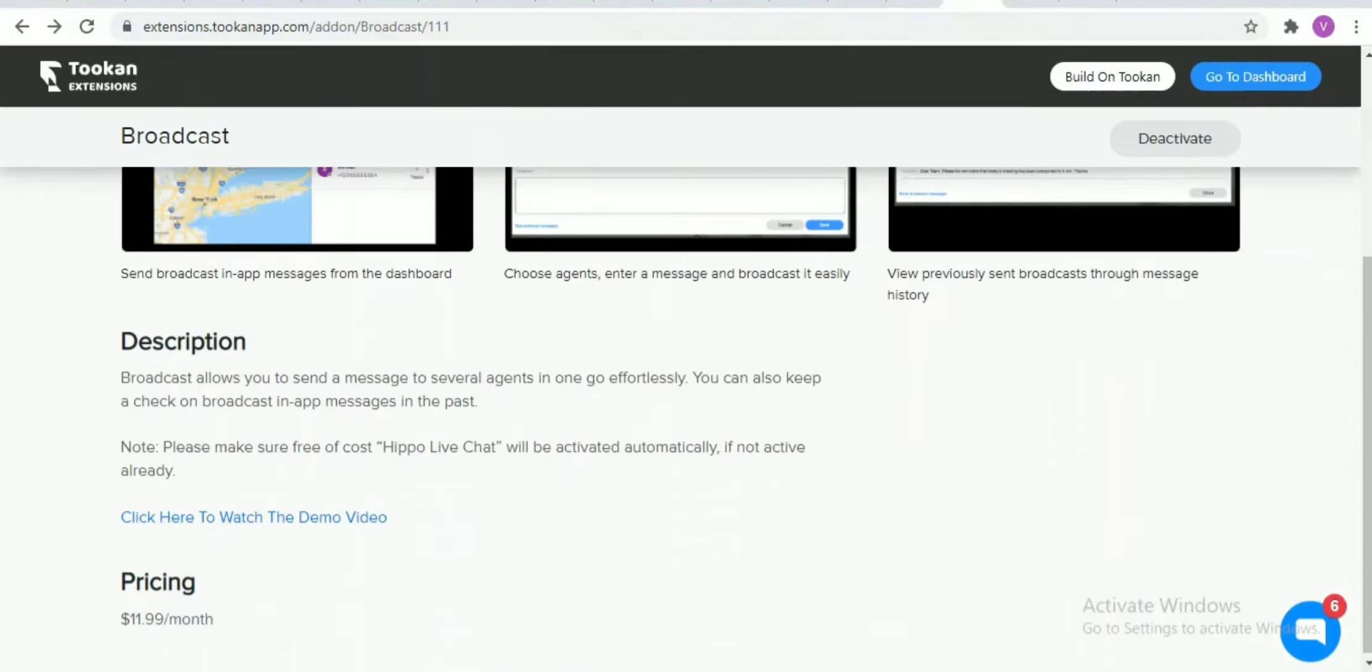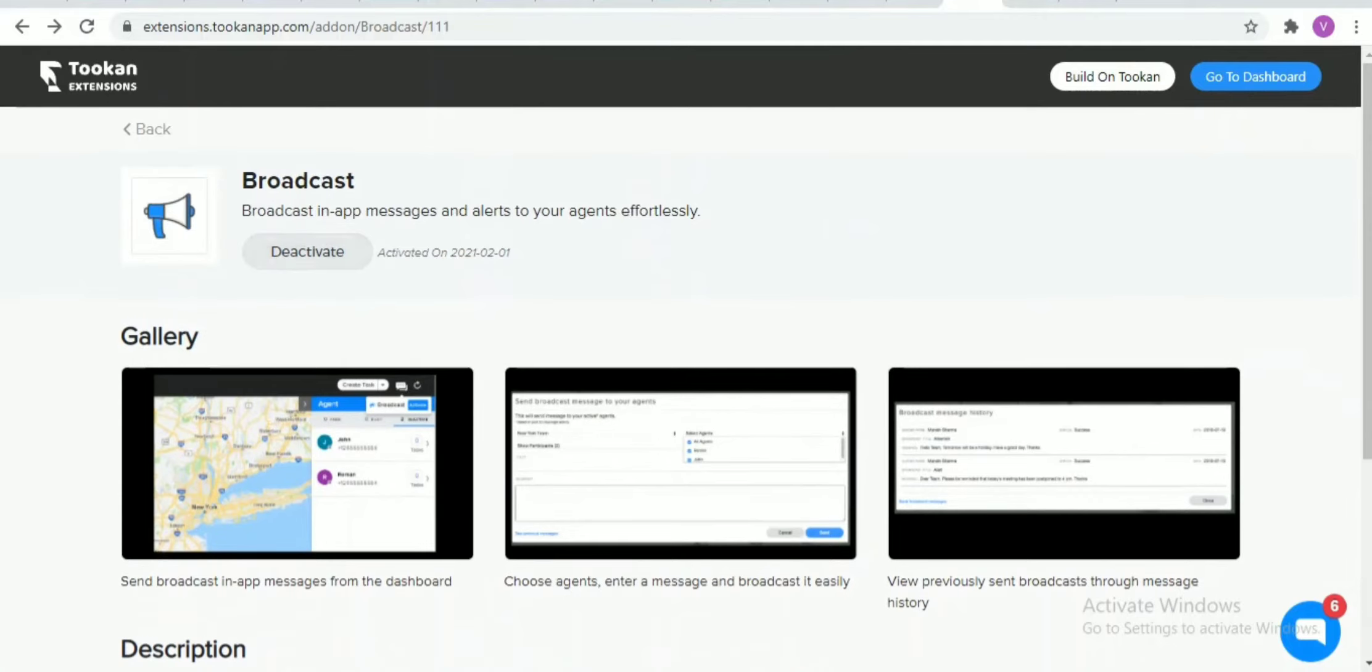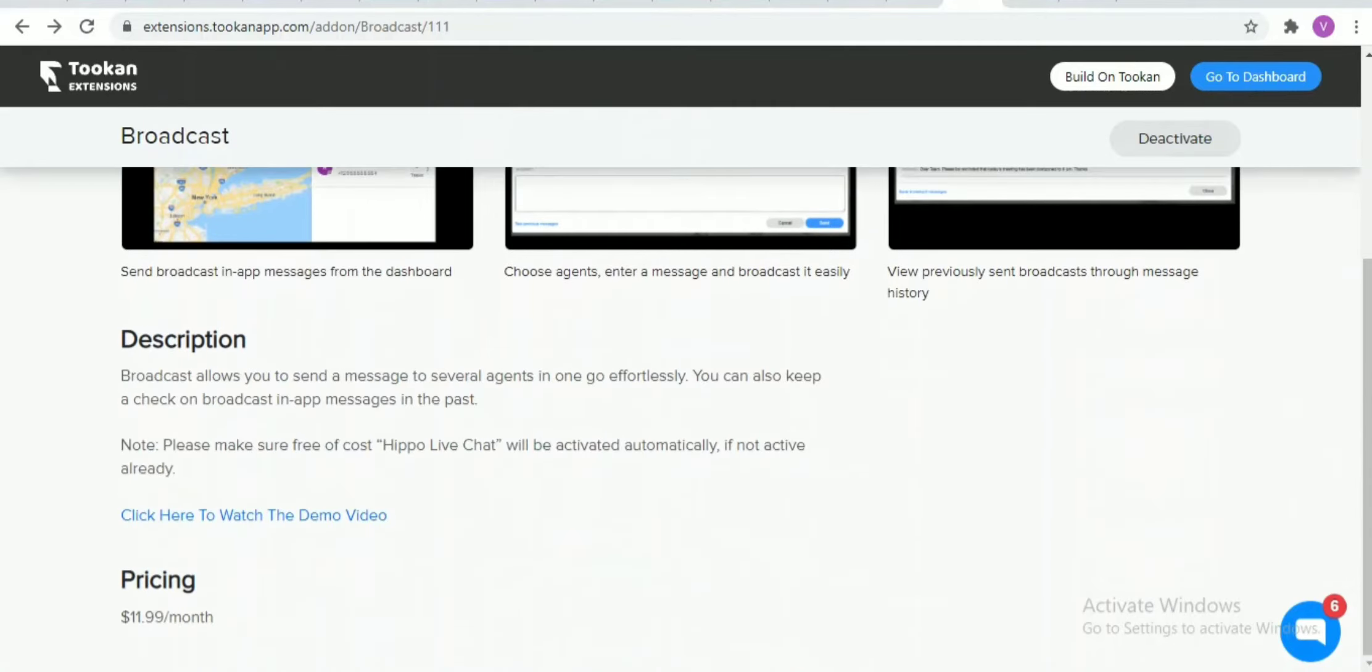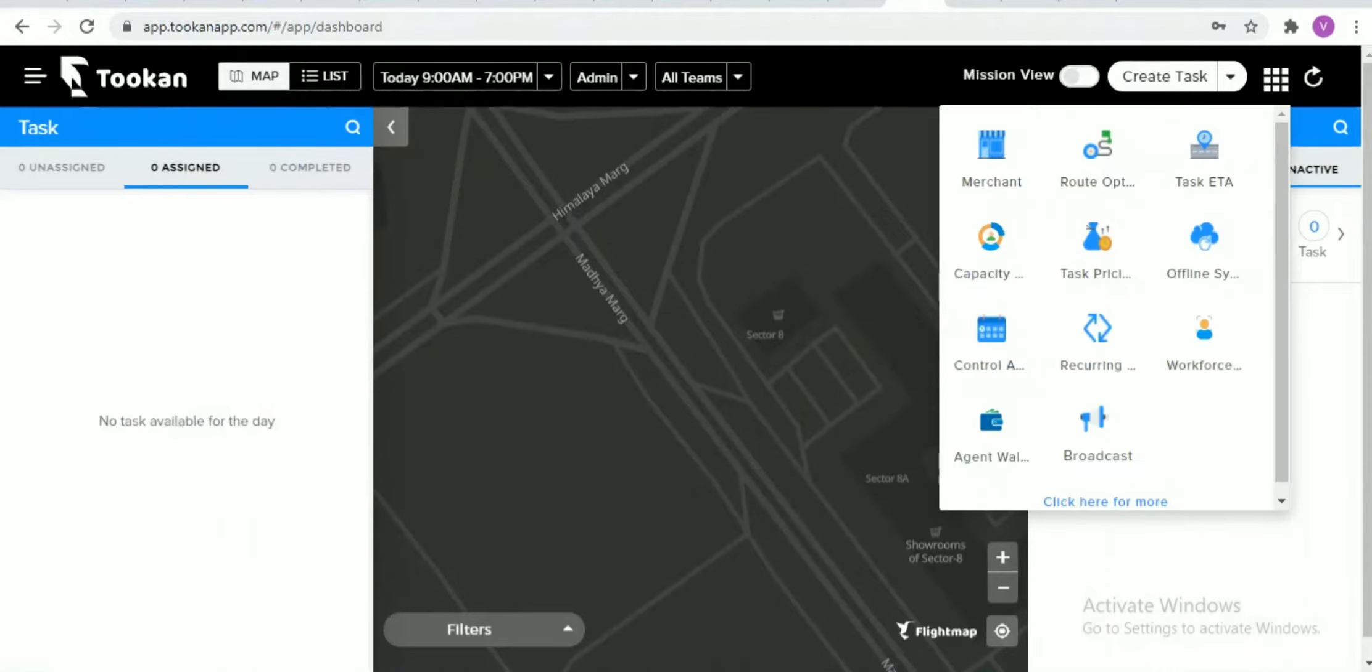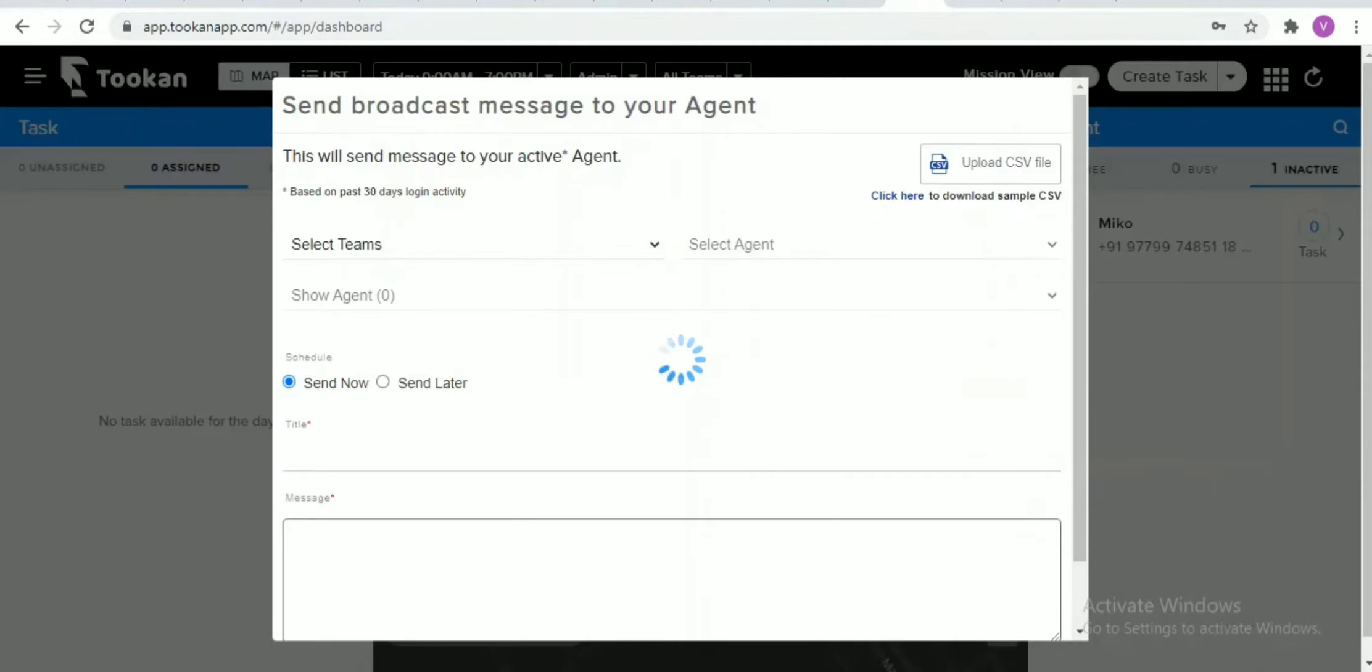Once you activate it, you need to go back to the dashboard, just click on the extension icon, and there you find the broadcast option.